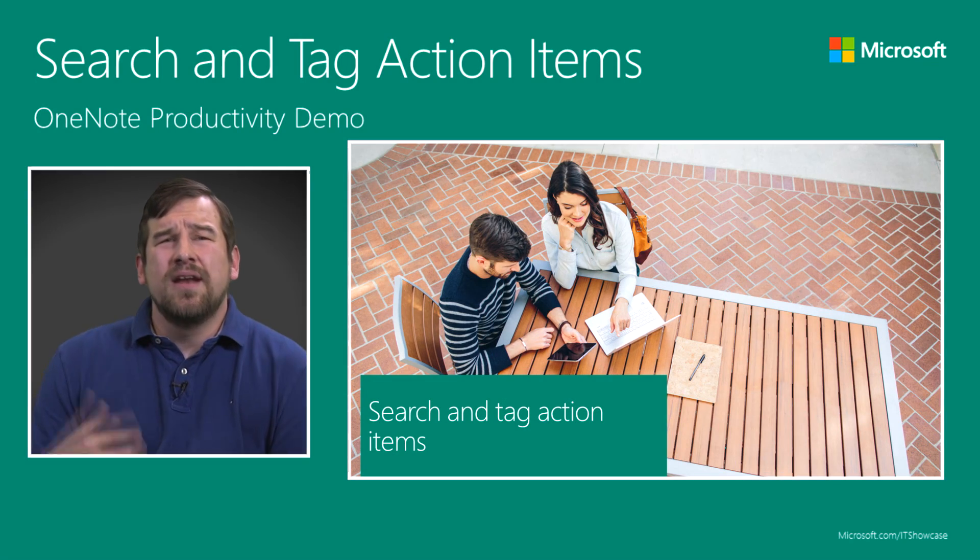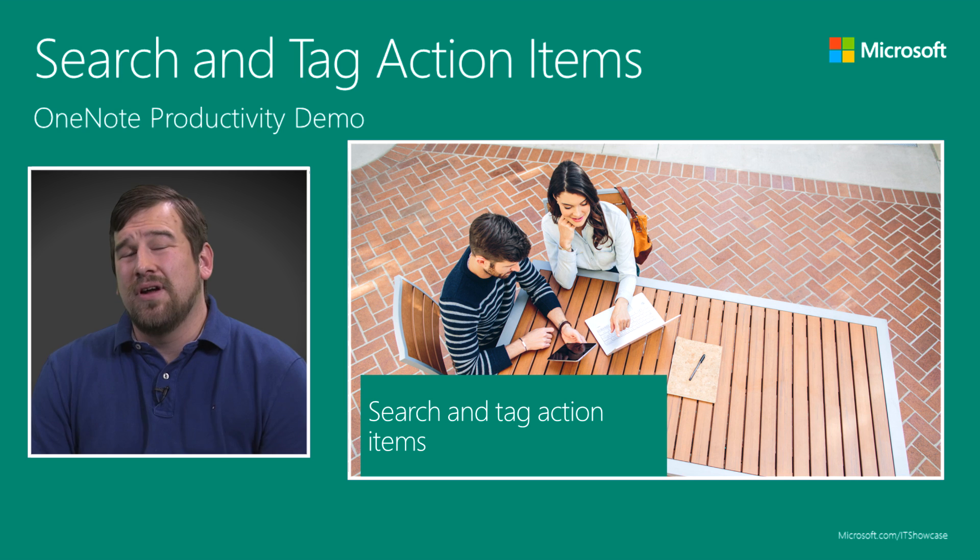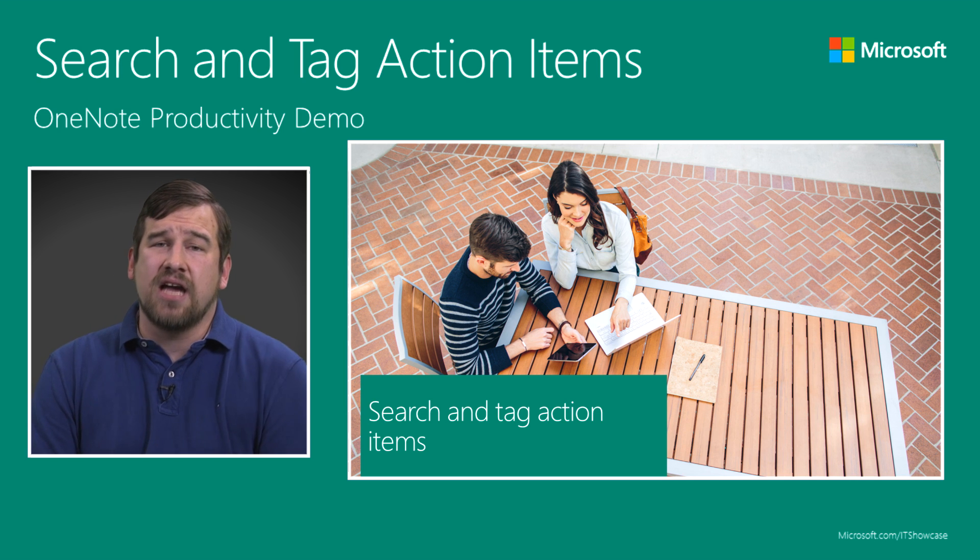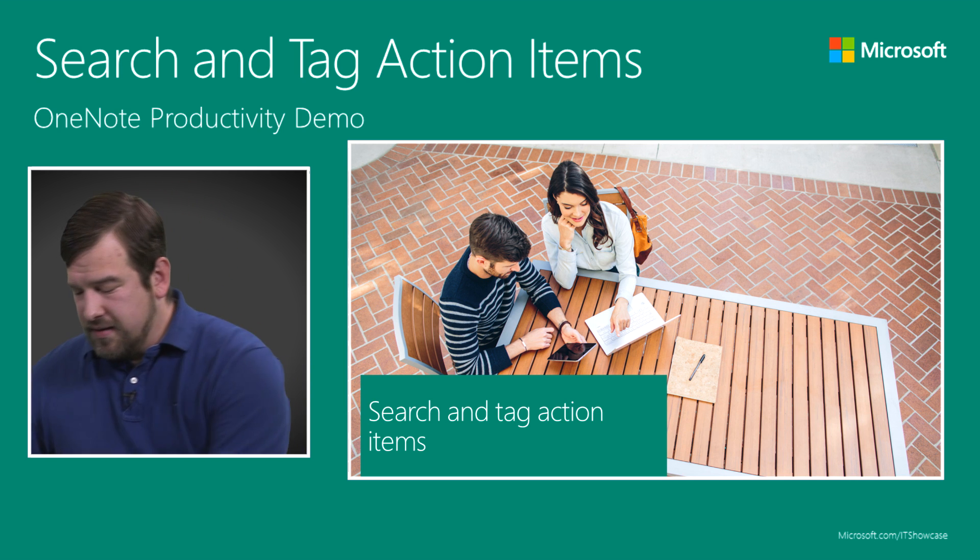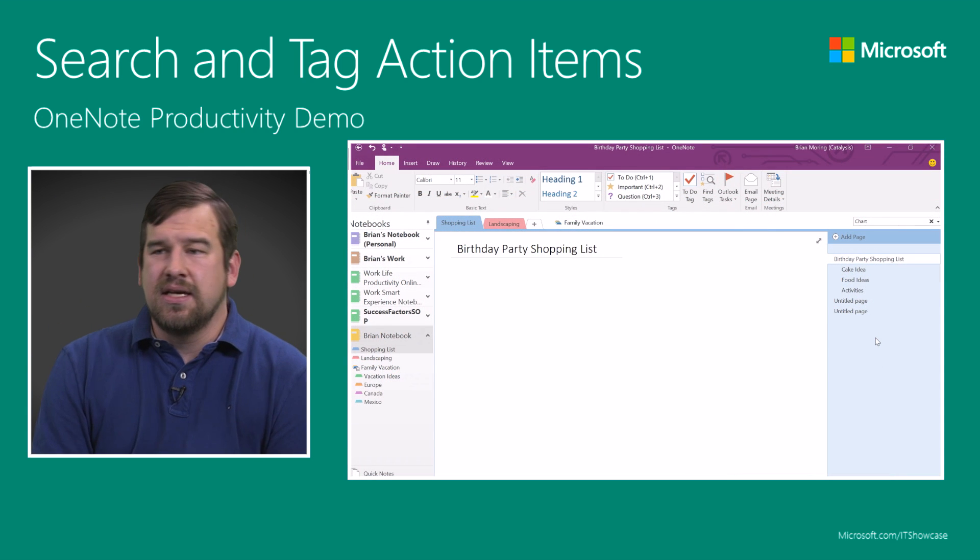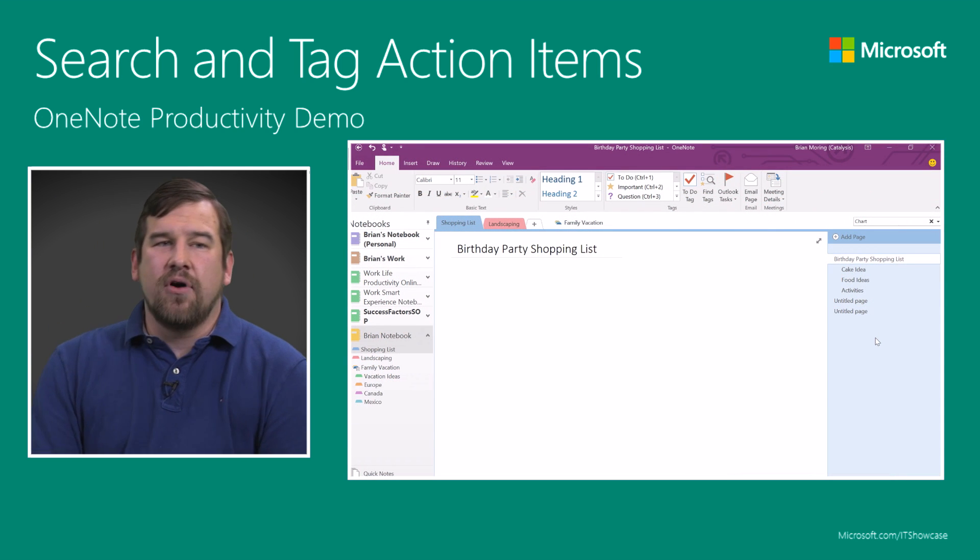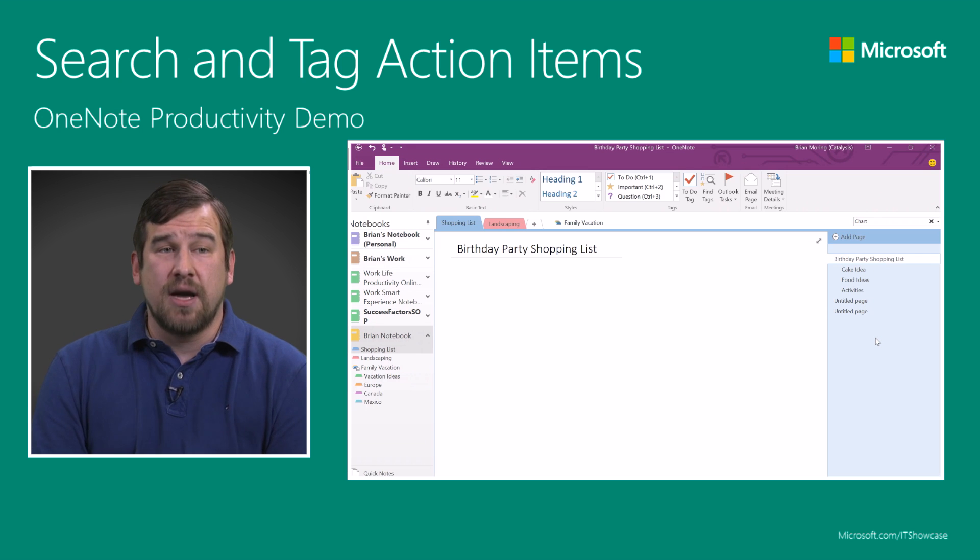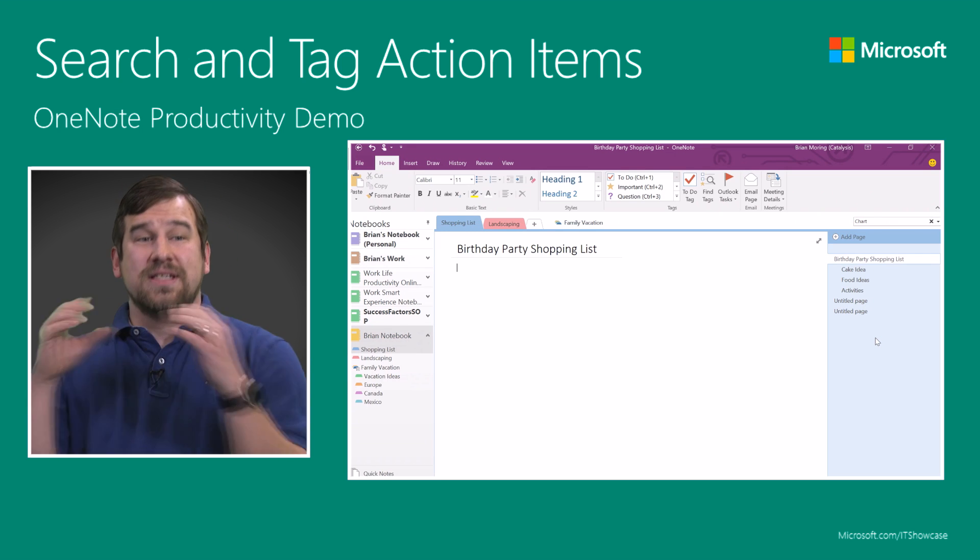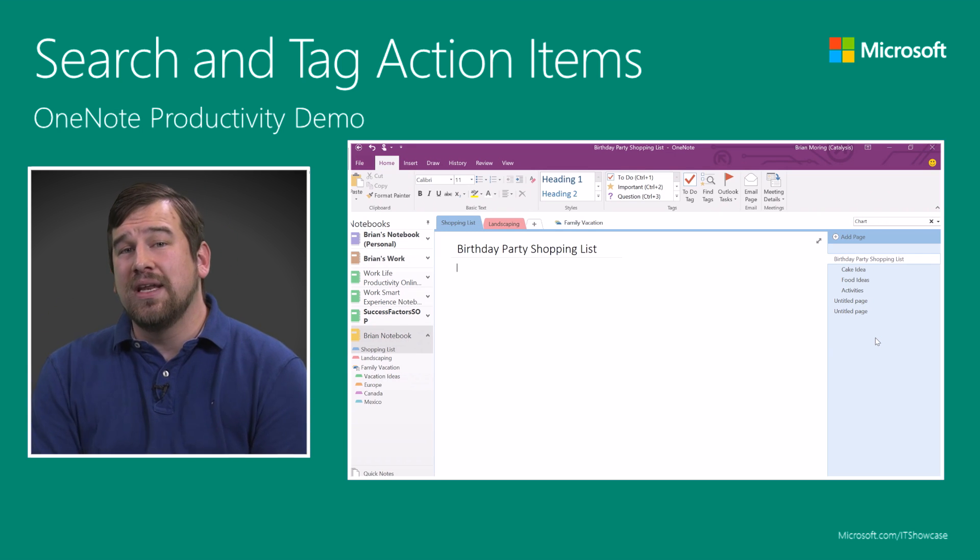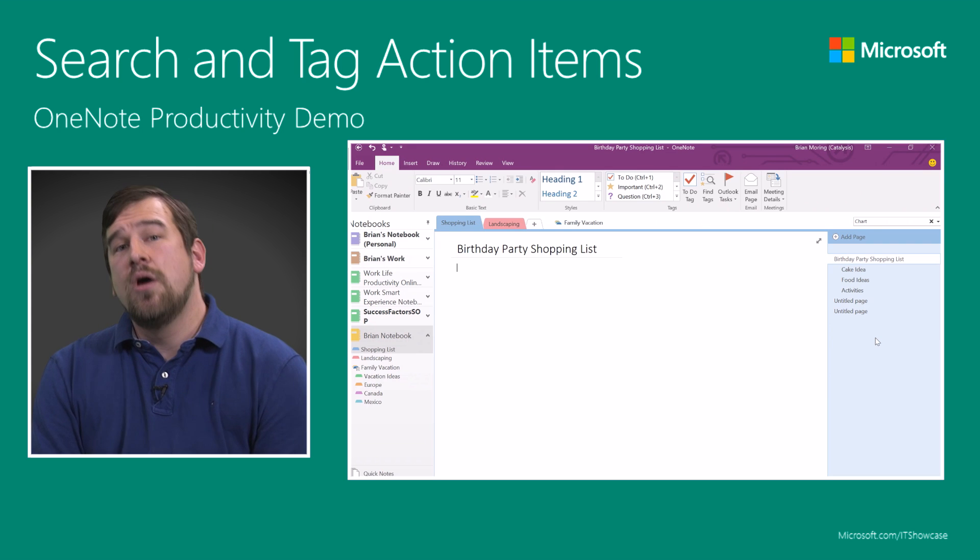The next item on our list is the idea of searching and tagging action items. Included in this is the ability to add some additional content. Right now, all we have are these pages and the birthday party shopping list. That's the title. We don't have anything included inside each of those pages.